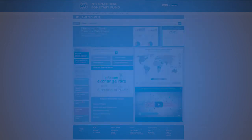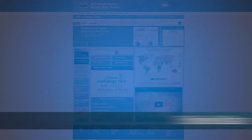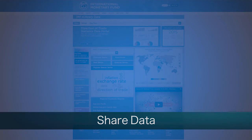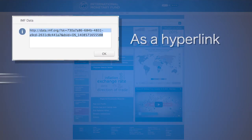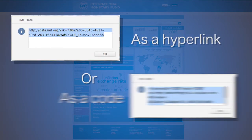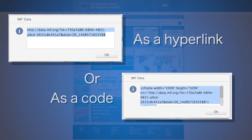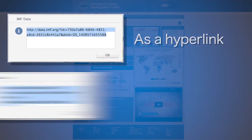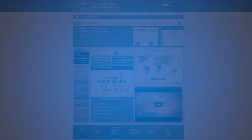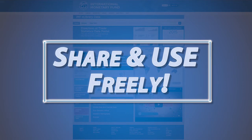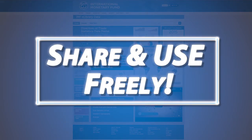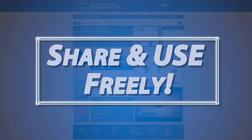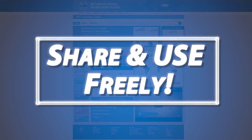Another scenario is sharing any visual output as an image directly with others, or by embedding into an online blog or story. Whether the table, chart, or map is created by the users or predefined and created by the IMF, users are provided the facility and are allowed to use these images.